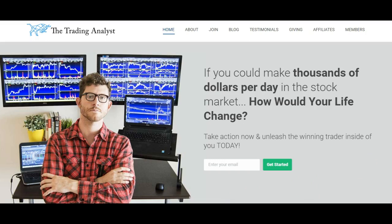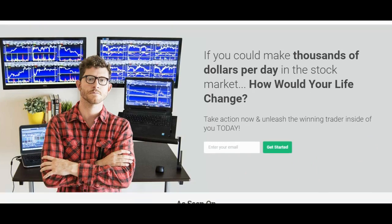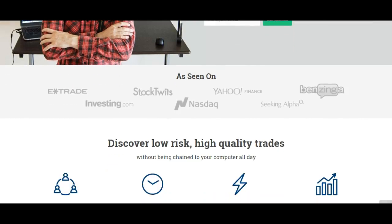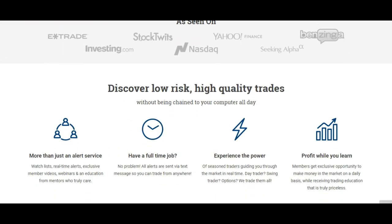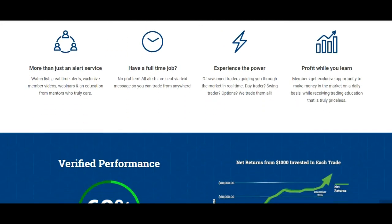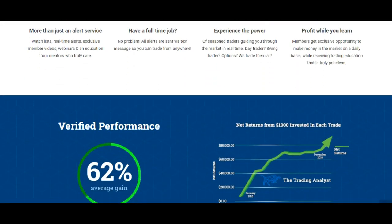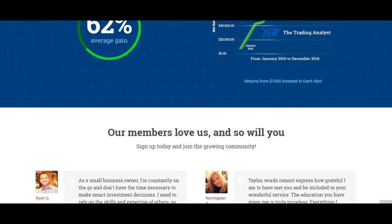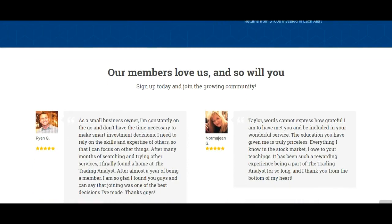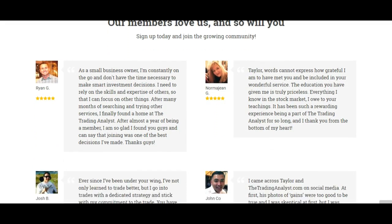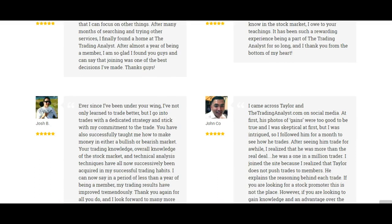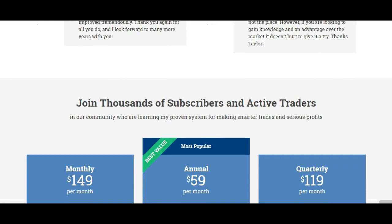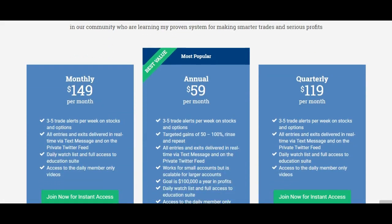If you're not already a member at thetradinganalyst.com, give us a visit on the homepage of the website, get to know us better and then sign up for that premium membership. As soon as you sign up, you're going to get instant access to the profitable trade alerts that our current members are getting on a daily and weekly basis. It's a great opportunity and if you like these free analysis videos, it's nothing in comparison to the membership. We'd love to help you start making winning trades in the market.